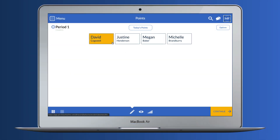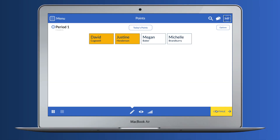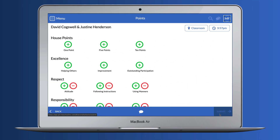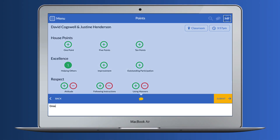To log points, you can select students in the roster or search for a specific student. You'll then be taken to the school-wide rubric, where you'll see the categories and behaviors your school customized. Choose which behavior you'd like to record, and you'll have the option to add a comment for more detail.